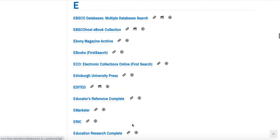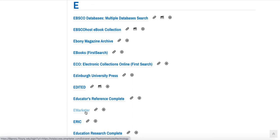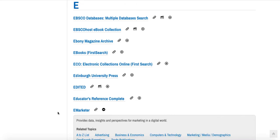Since the title is eMarketer, I can click on the E section. As you can see, here's eMarketer. Before I click on it, I want to click the plus sign to learn more about it. Clicking the plus sign next to any of our databases will give you more information about the topics that database covers and what types of information are in the database. For example, eMarketer provides data, insights, and perspectives for marketing in a digital world, which can help you decide if this is the right database for your project.